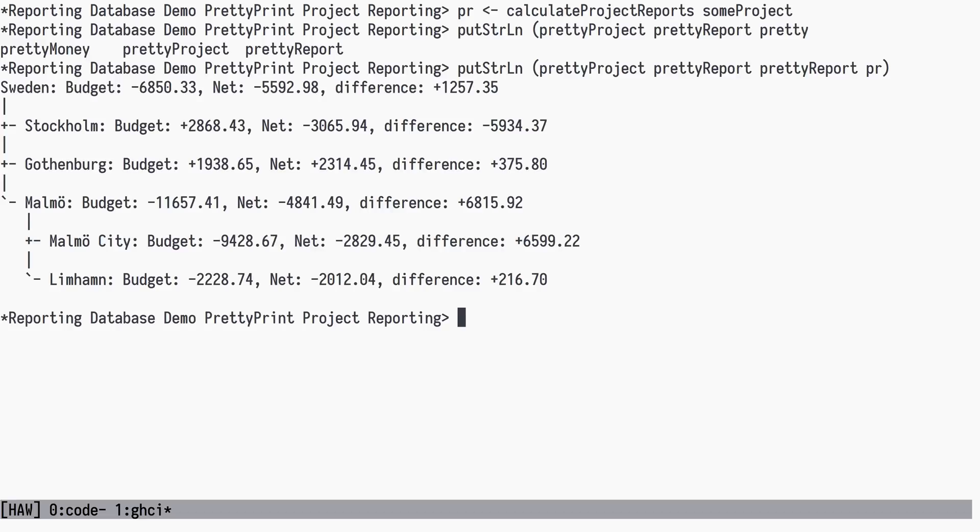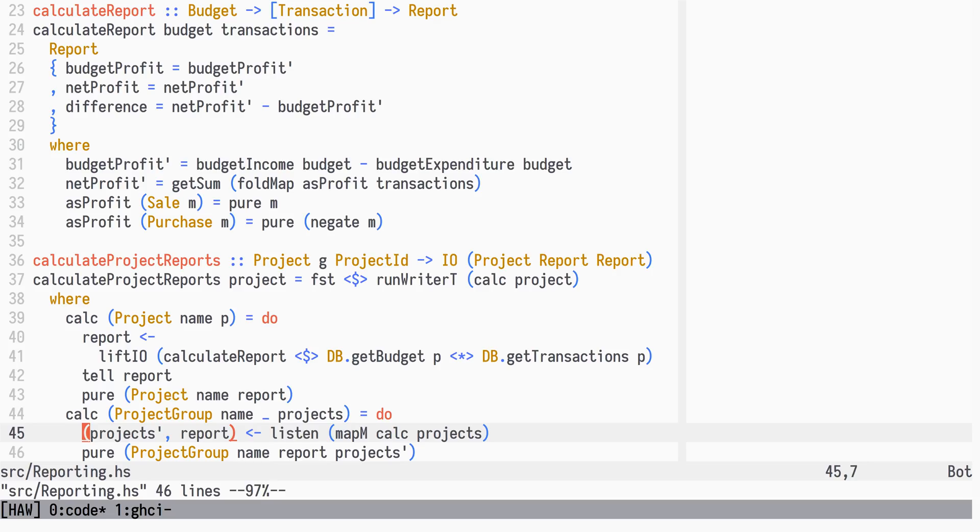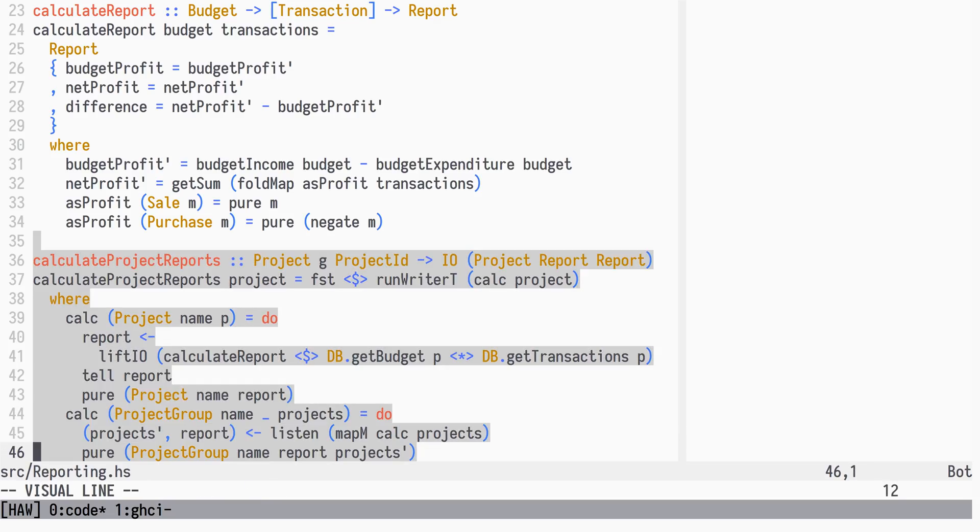Very nice reporting indeed. And we're done. We have extended our project management system to handle reporting at all project levels, using explicit recursion, and the Writer T Monad transformer to accumulate reports along the way.